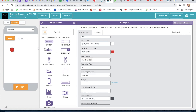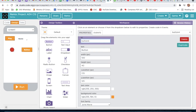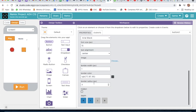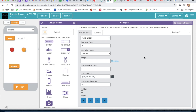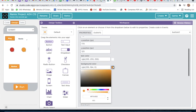Now we will take one more button. On the border radius we have to write 20. Then we will take one more button and we will change the color to yellow.